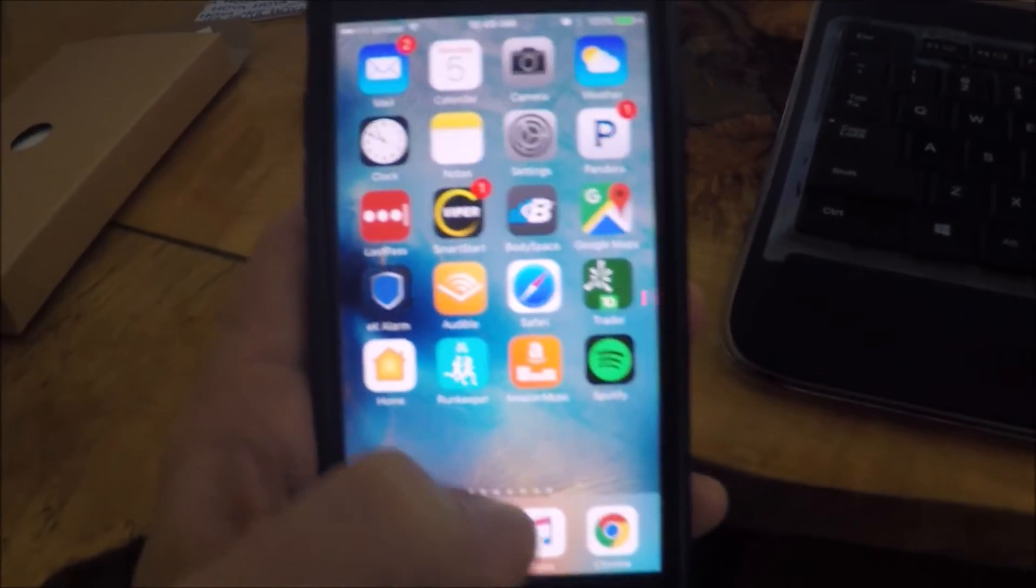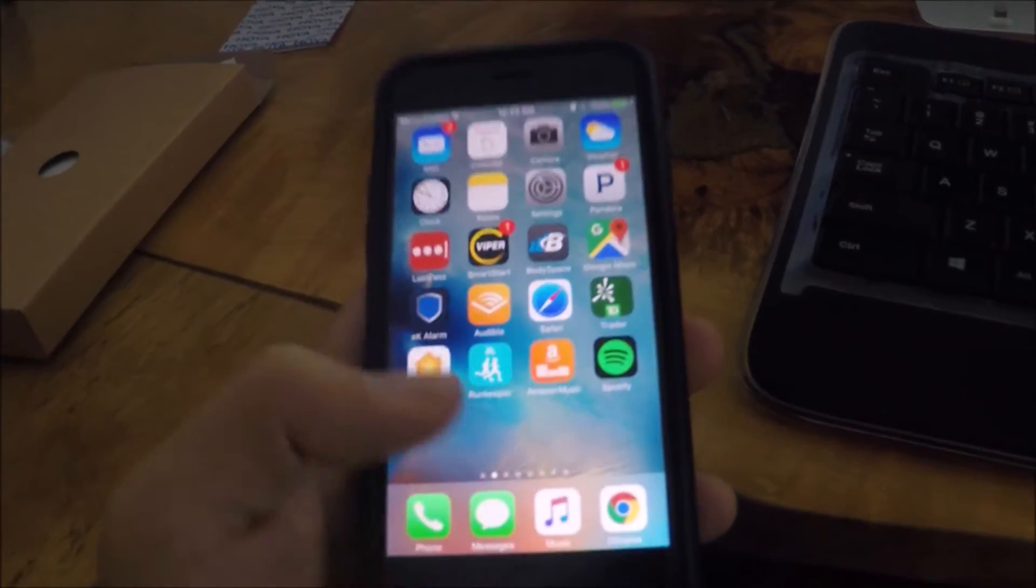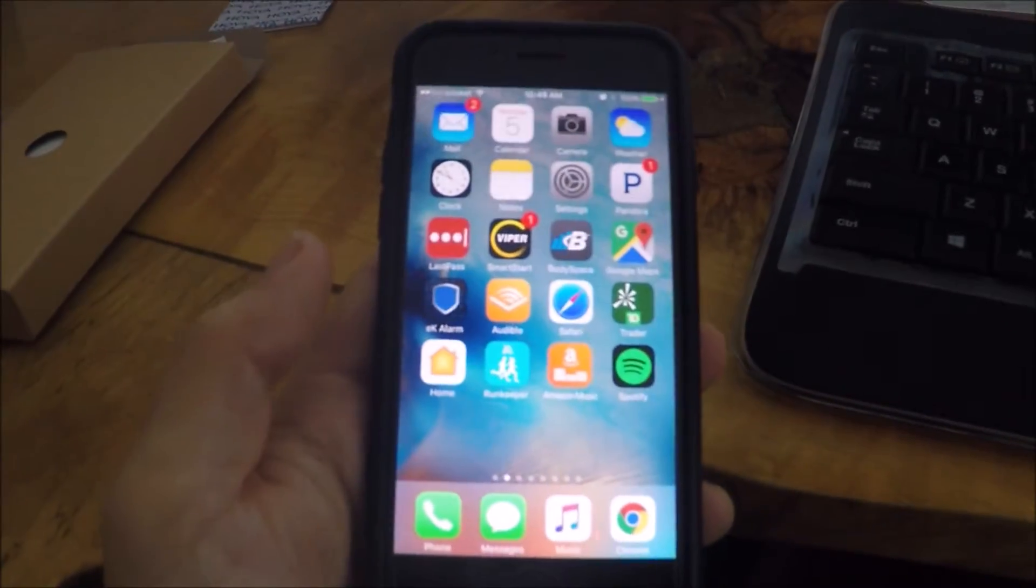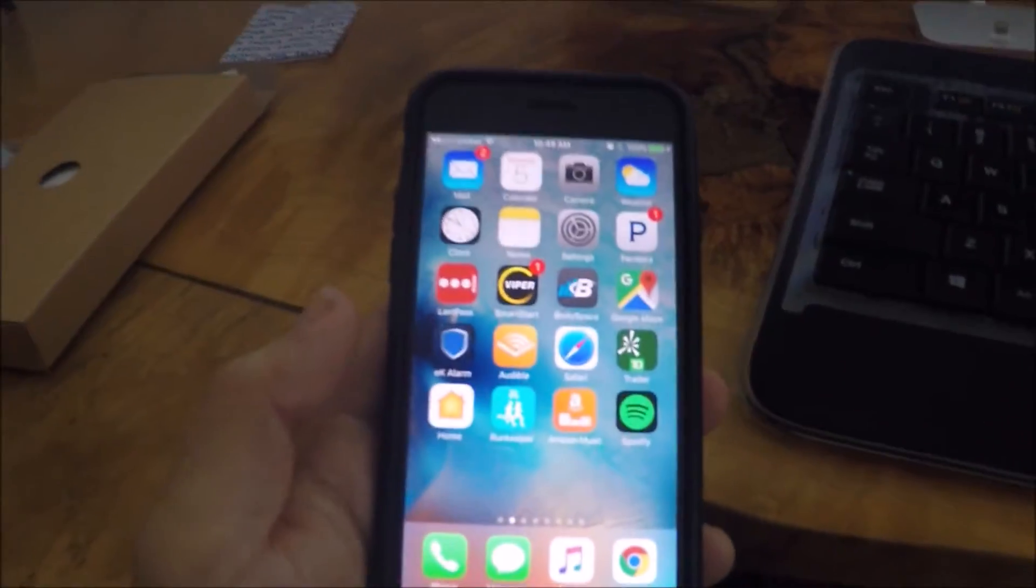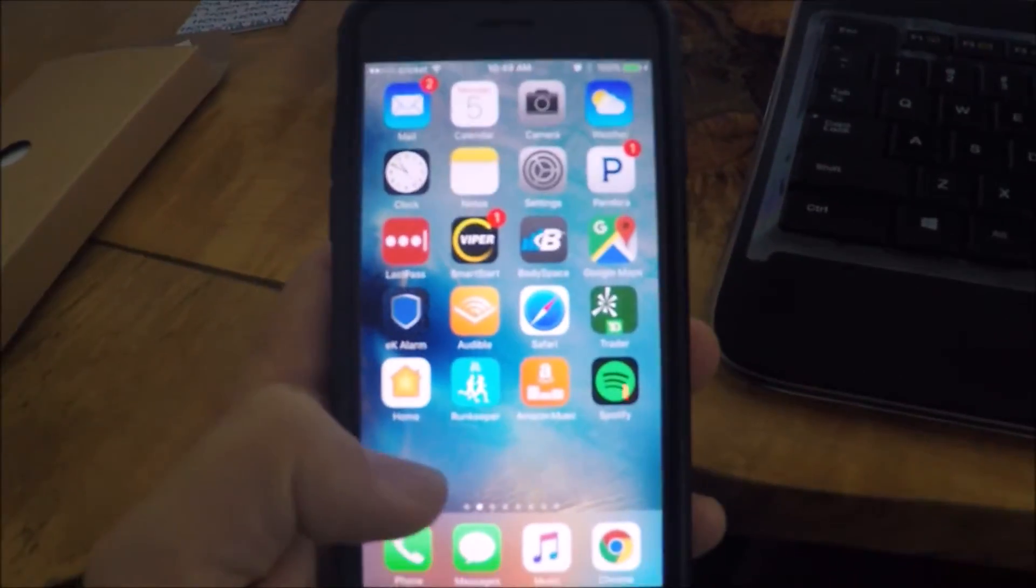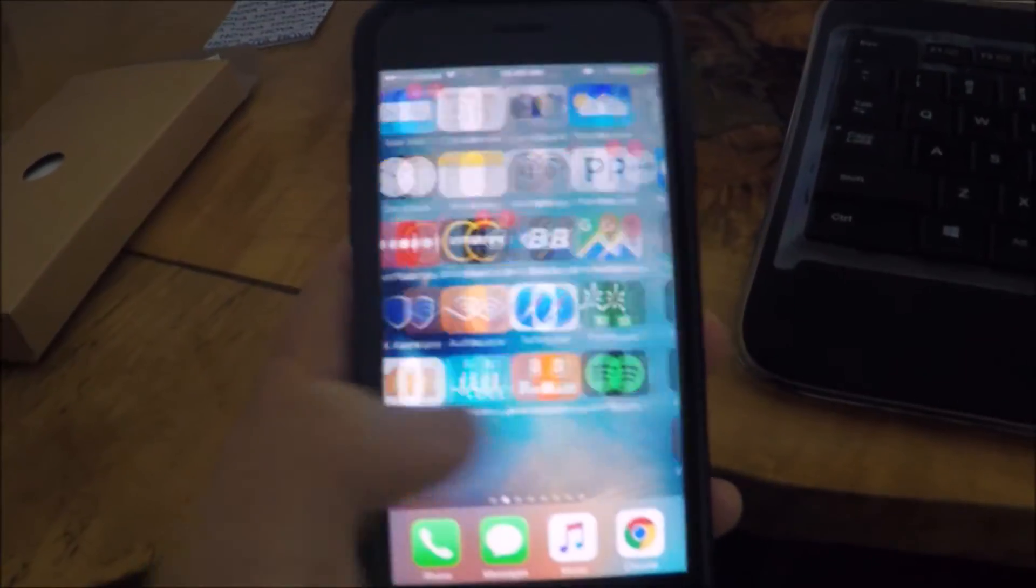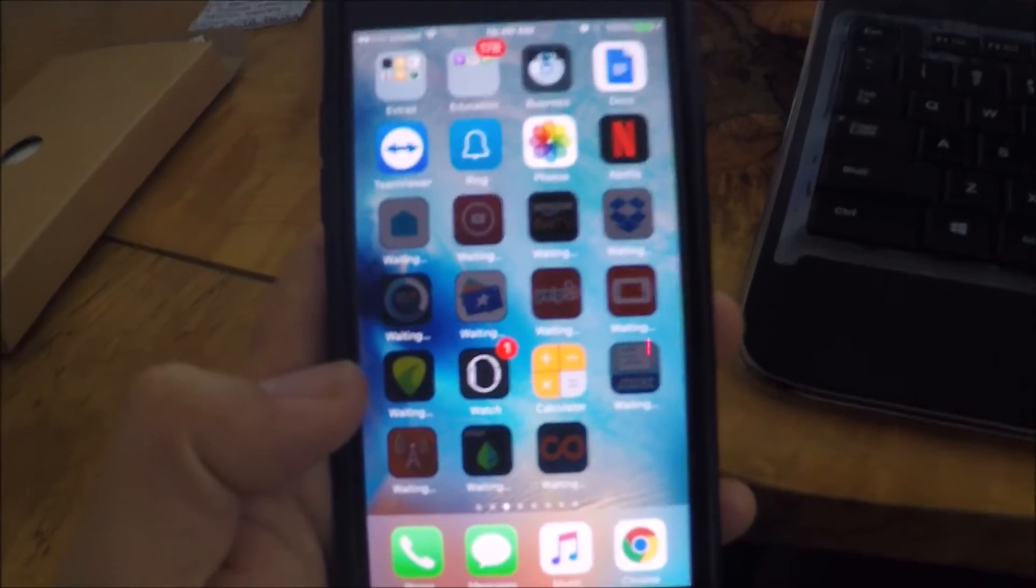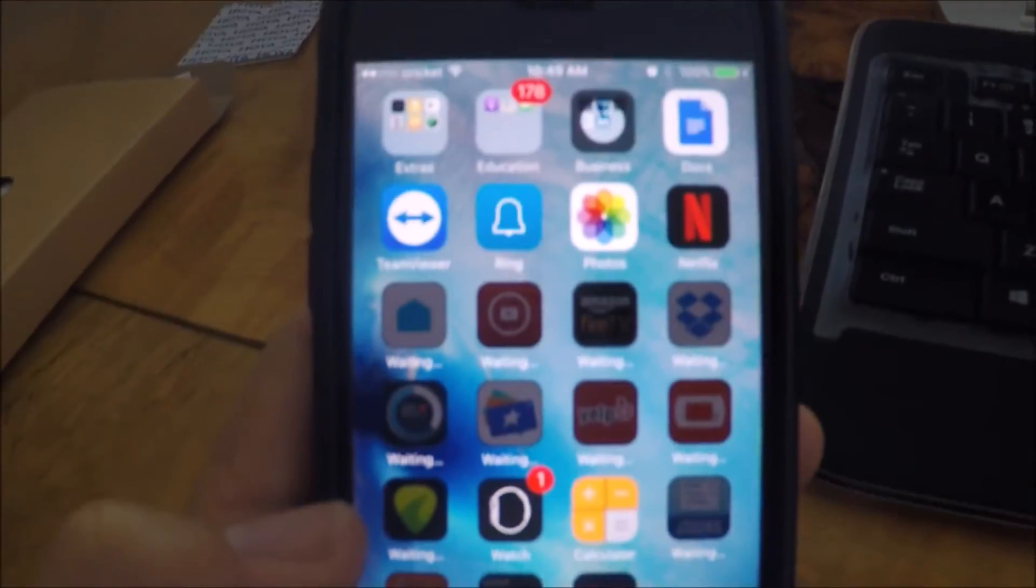Okay, so as you can see now, my phone's back up and running. It took maybe about 45 minutes to an hour. It is still installing apps.